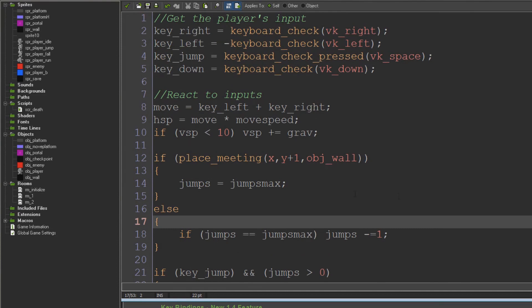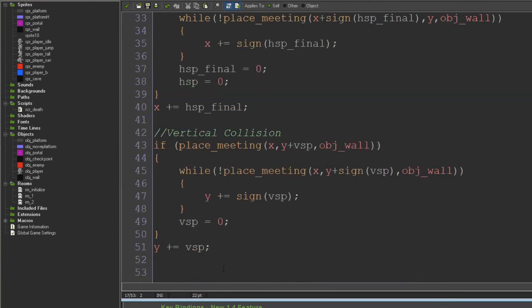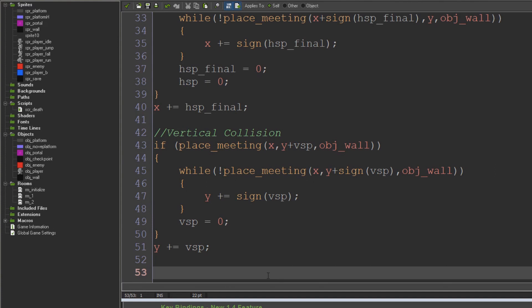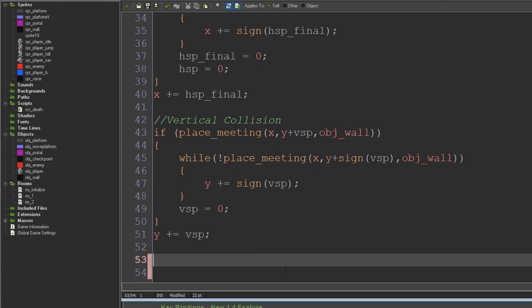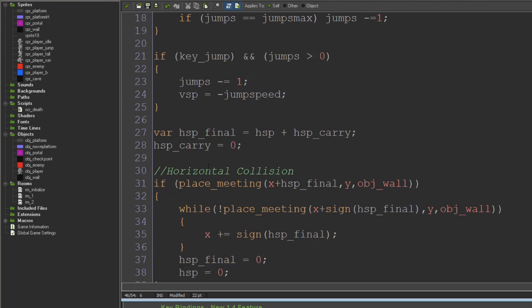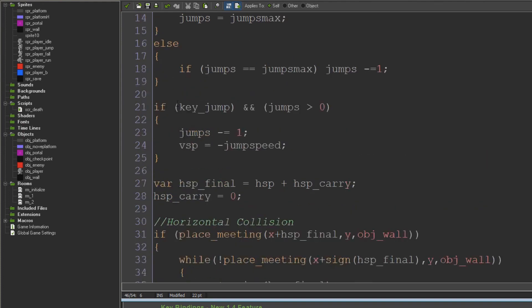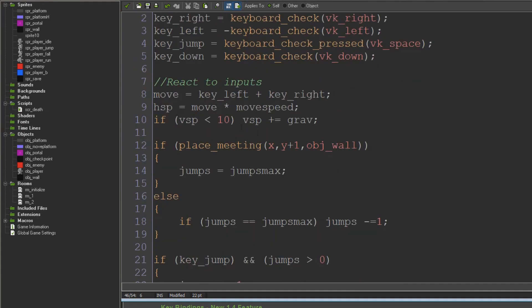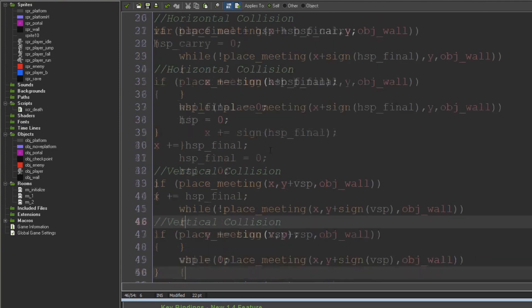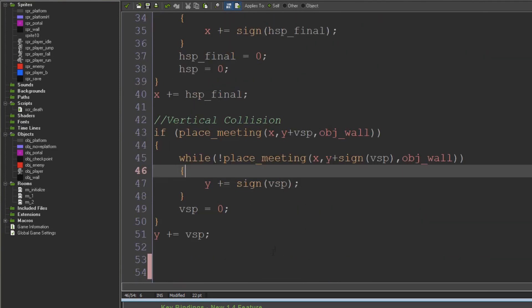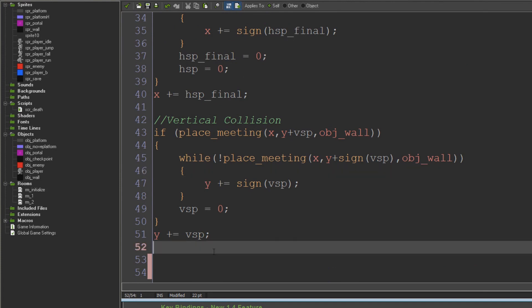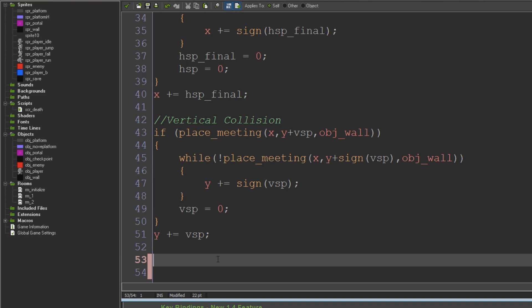We're just going to check based on what's going on with the player, what animation we need to be in at any given time. This is not necessarily the best approach depending on different factors. You might want to hook up animations into each specific case, like when you're actually doing the running code. But what we're going to do here for the sake of clarity is make a separate section at the bottom of the step event where we deal with all of our animations in the simplest way possible.